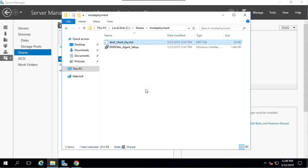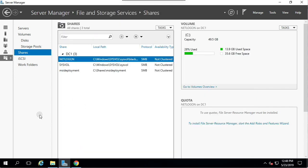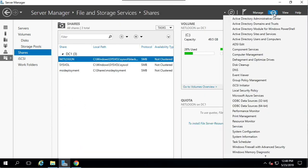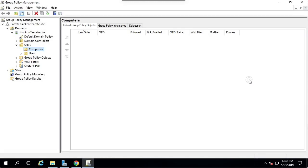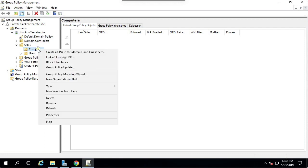Now we're going to go back to Server Manager. We're going to go to Tools, Group Policy Management. I'm going to select the computer's OU inside my headquarters. Right-click and select Create a new GPO and link it here.